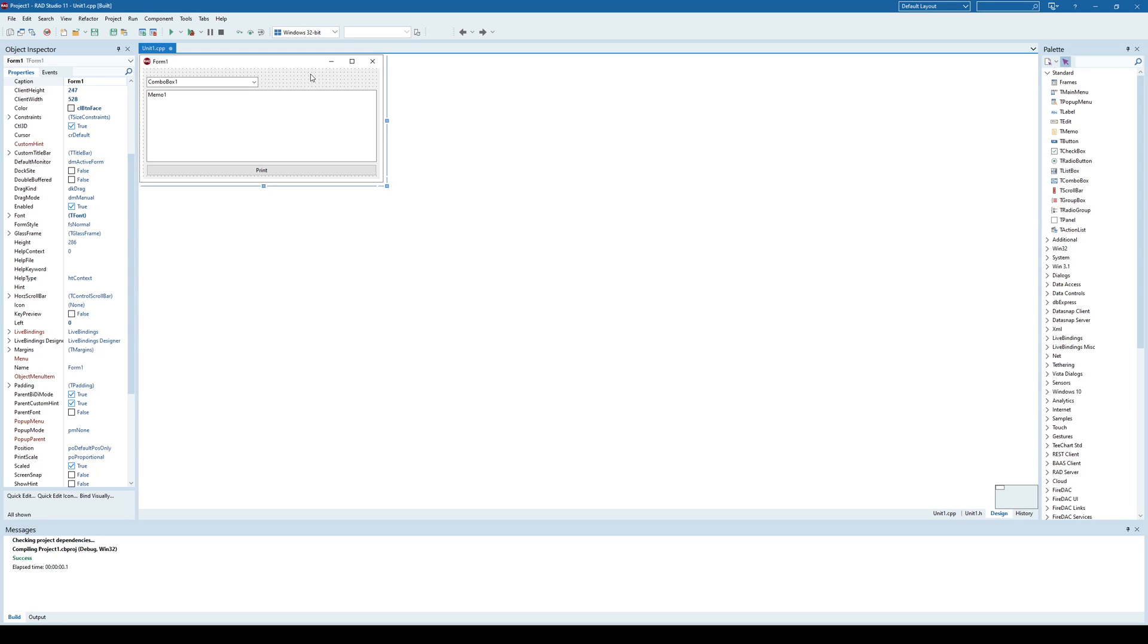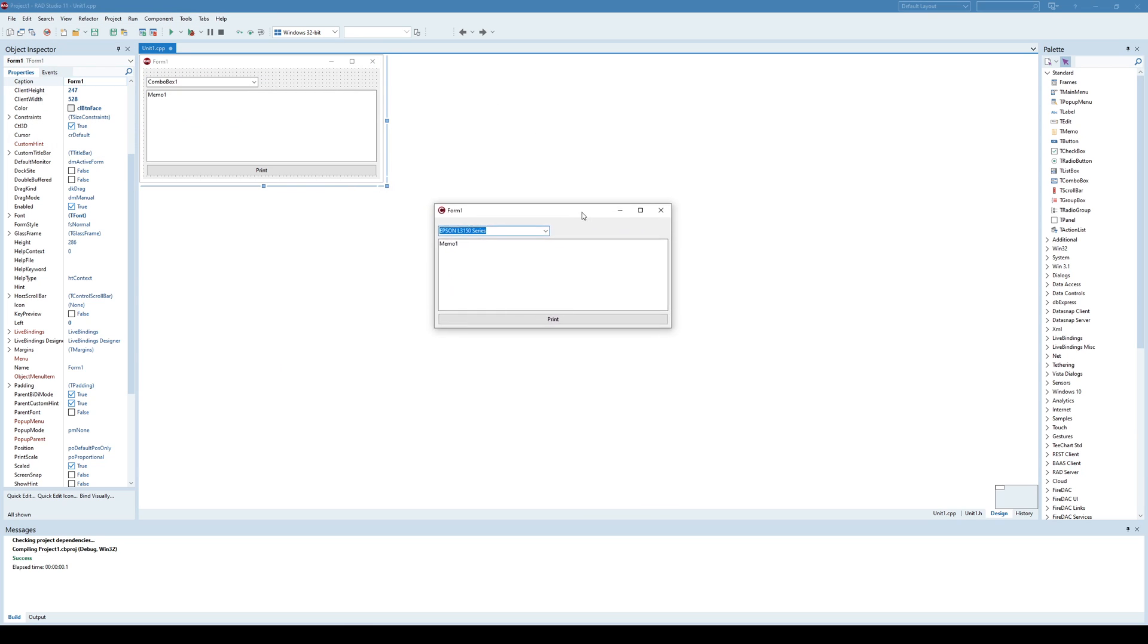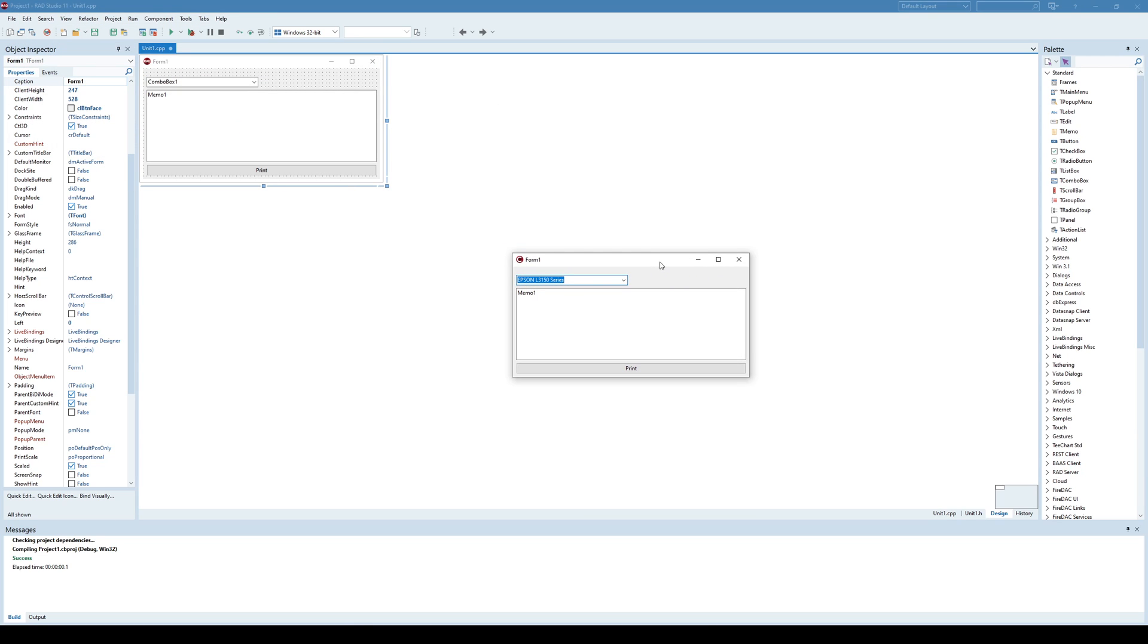Hello everyone and welcome to a new video. This time we are going to show how to print something out of your own VCL application. To demonstrate, let's see this simple application.